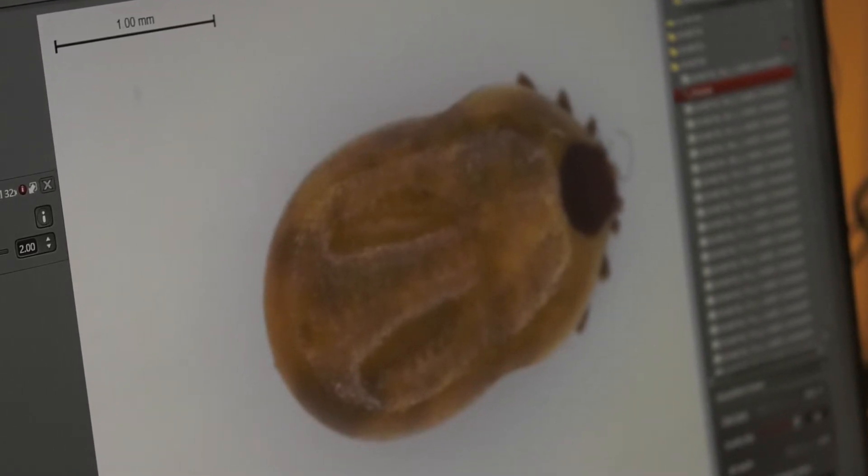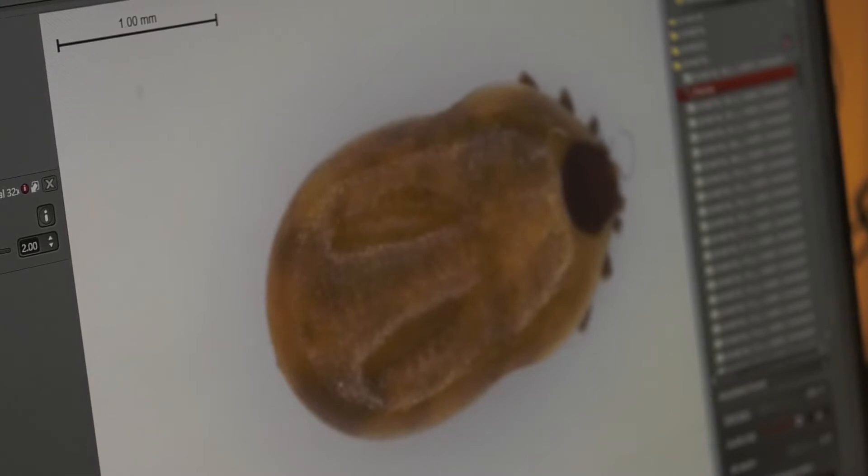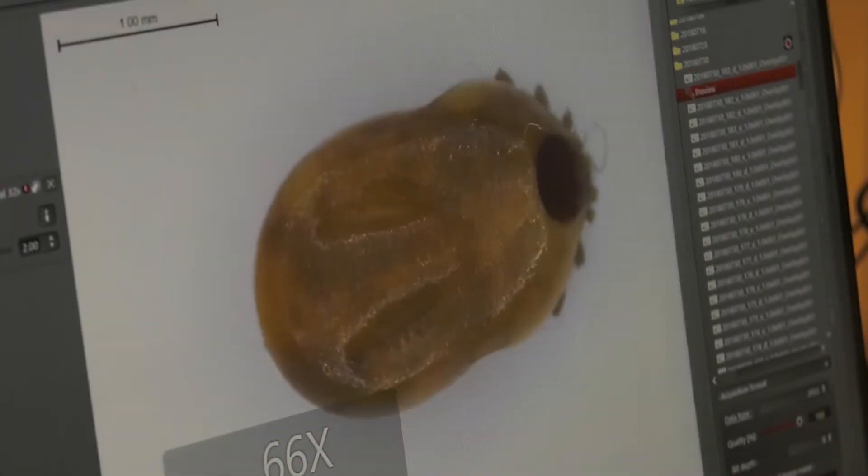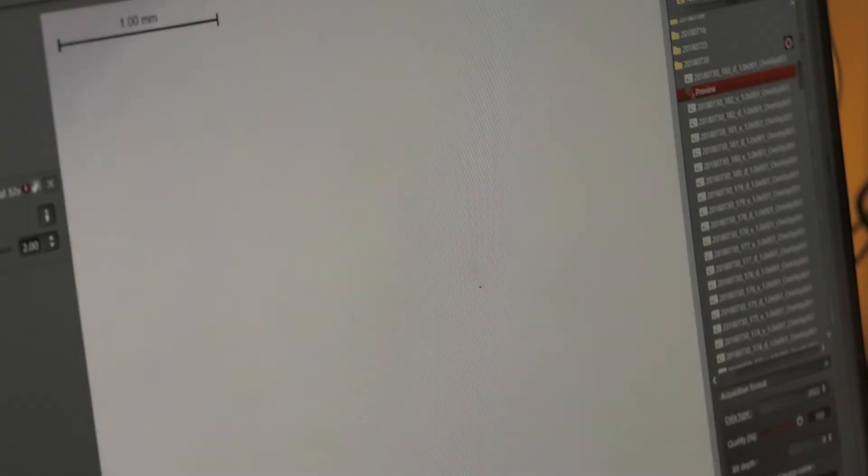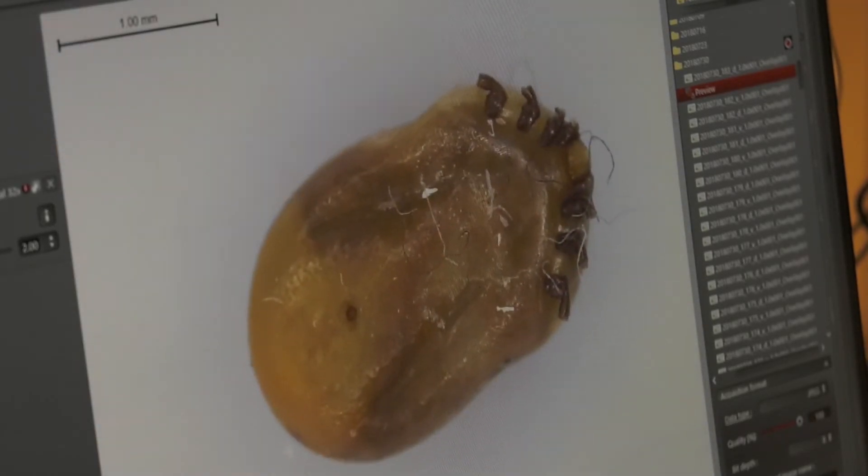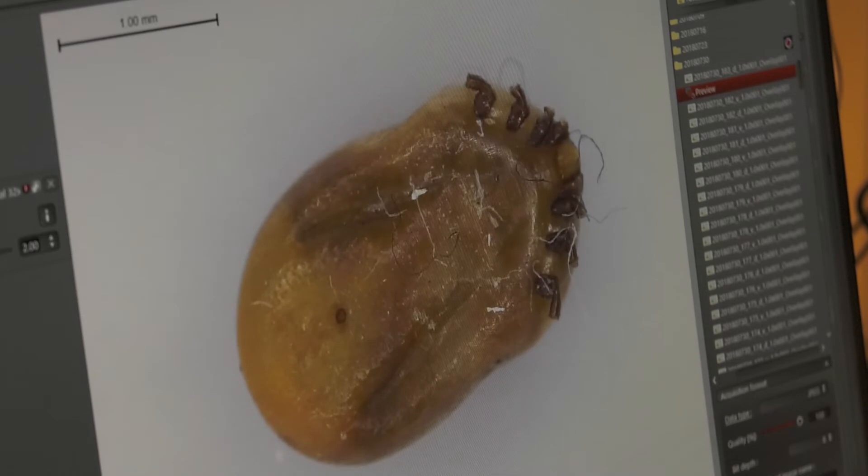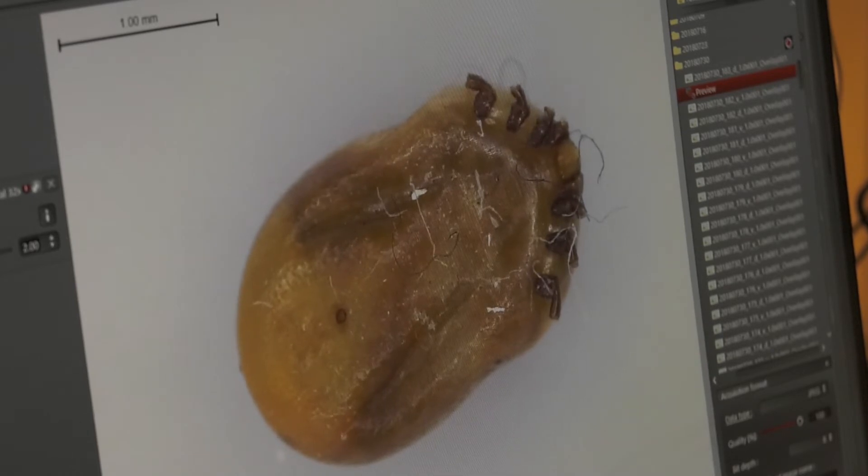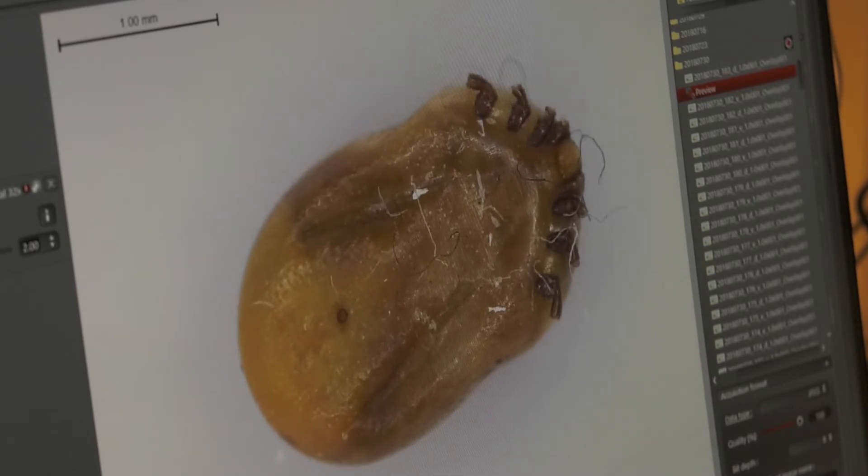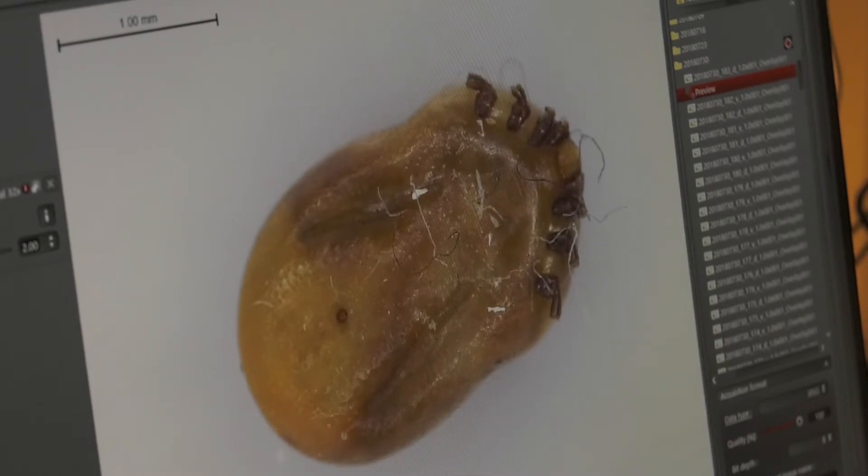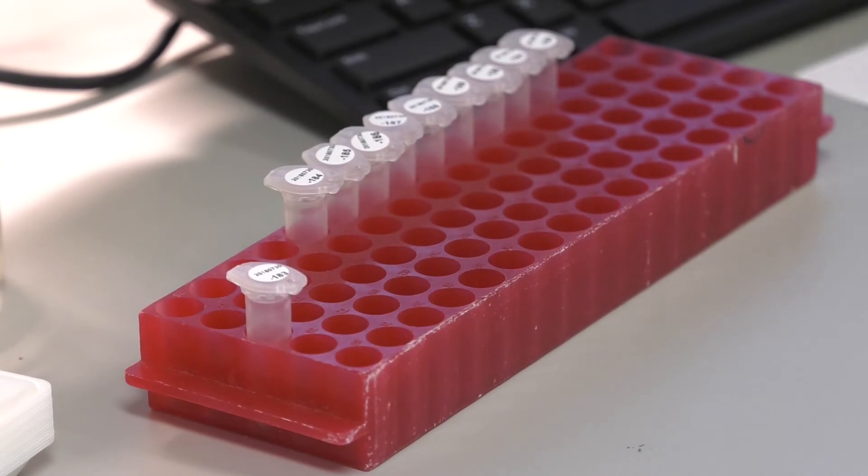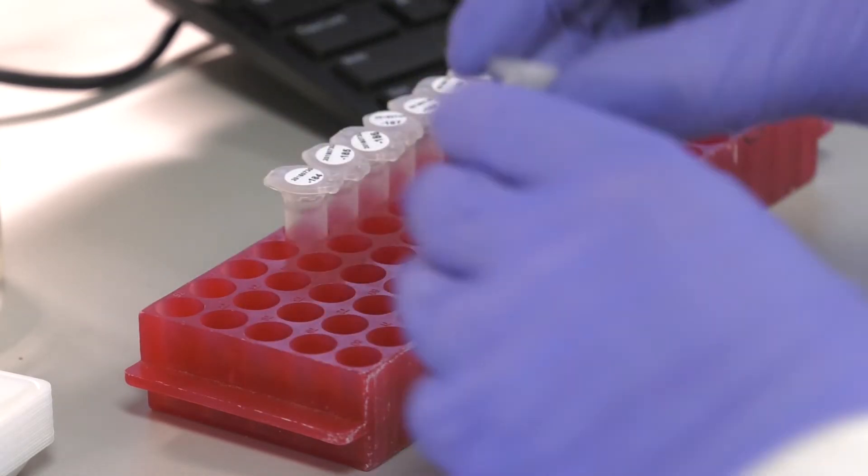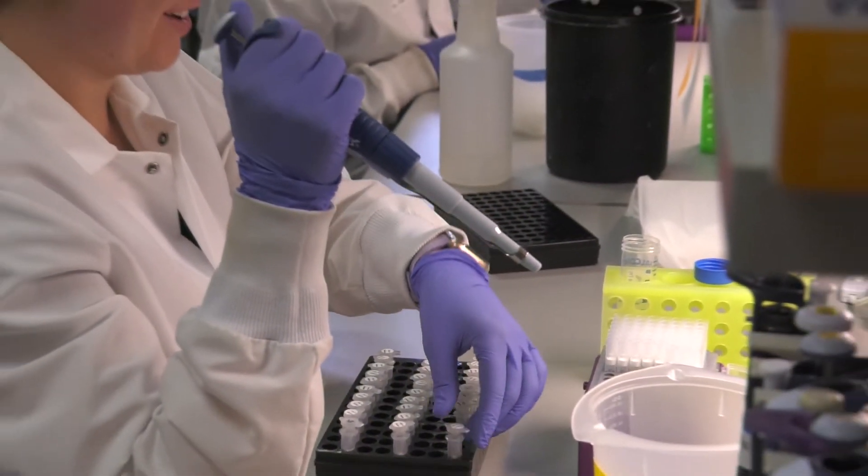So I'm going to take a picture of the dorsal side right now, and then we can upload those images to the tick report. And then I'm going to flip the tick over, and take a picture of the ventral side, which has more identifying features that we can use to determine what type of tick it is. Now that the tick's been identified as a deer tick, we can put it into its tube and get it ready for testing.